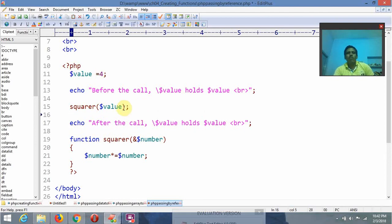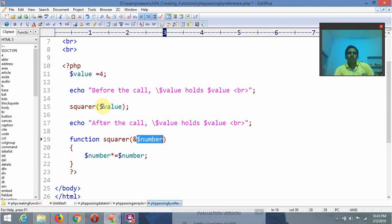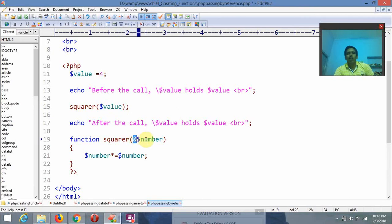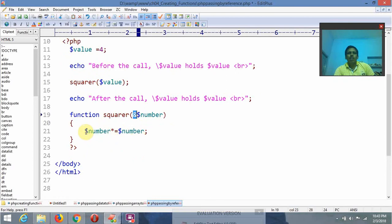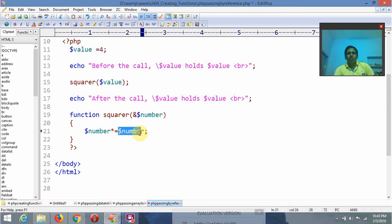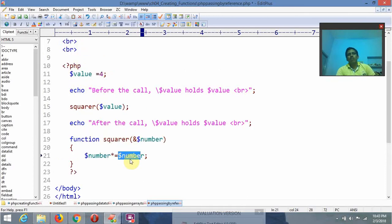After that, I am invoking the function. While invoking the function, we use the ampersand operator to indicate pass by reference. This means dollar value is copied into dollar number, and dollar value's address is the same as dollar number's address. Inside the function, dollar number is equal to dollar number times dollar number, so 4 times 4 equals 16.